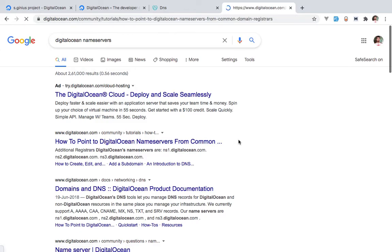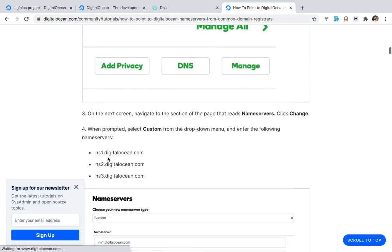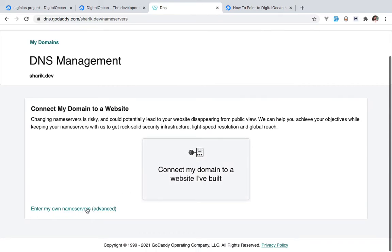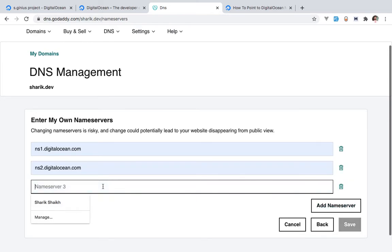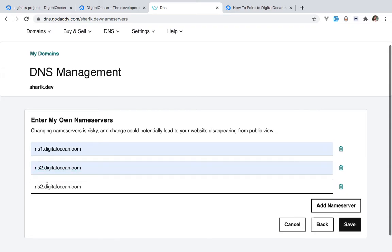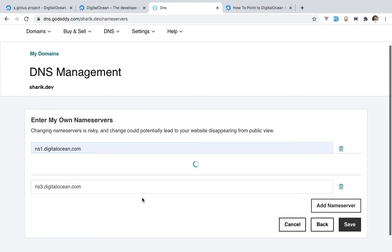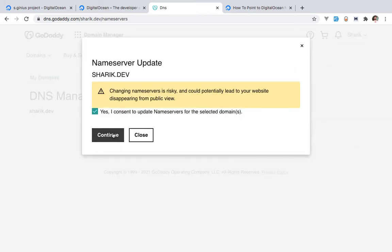You can Google 'Digital Ocean name servers' and your first result should give you the answer. Digital Ocean will give you three records to enter: ns1.digitalocean.com, ns2.digitalocean.com, and ns3.digitalocean.com. You take all of those, put ns1, ns2, ns3 — add each name server — and that will redirect things toward Digital Ocean, so this domain is now going to be pointing toward Digital Ocean.